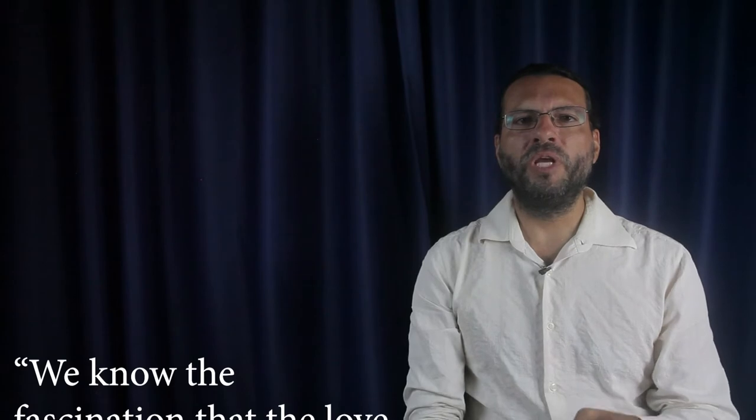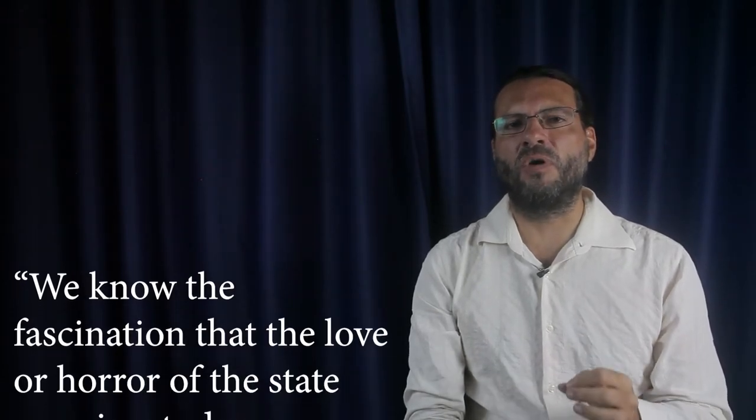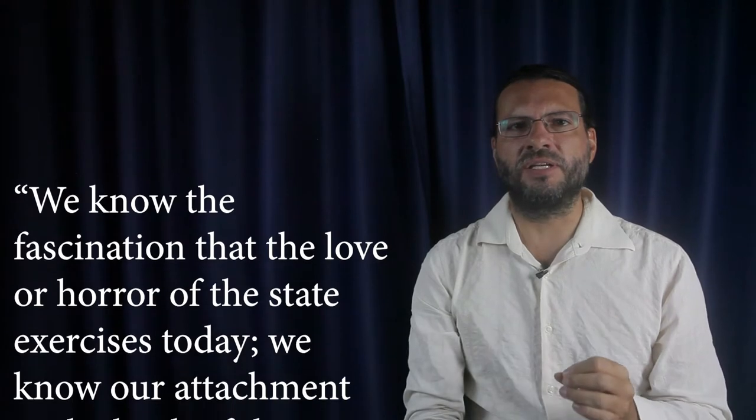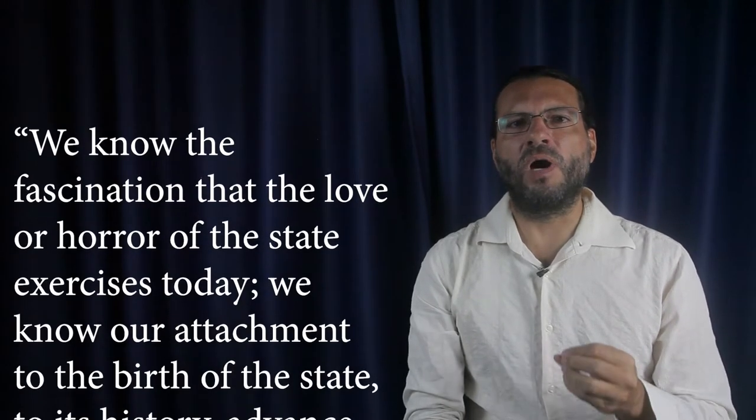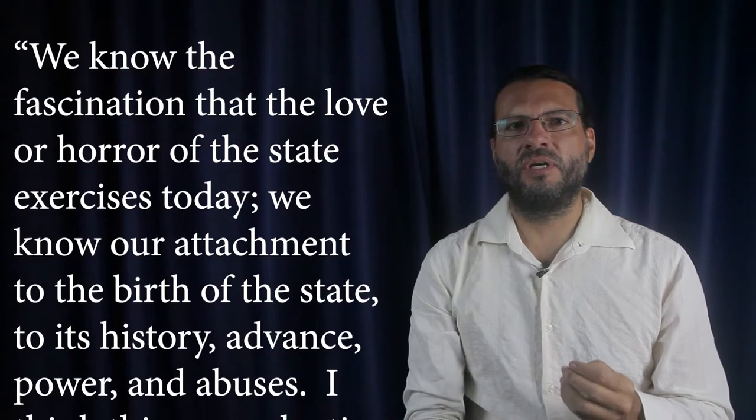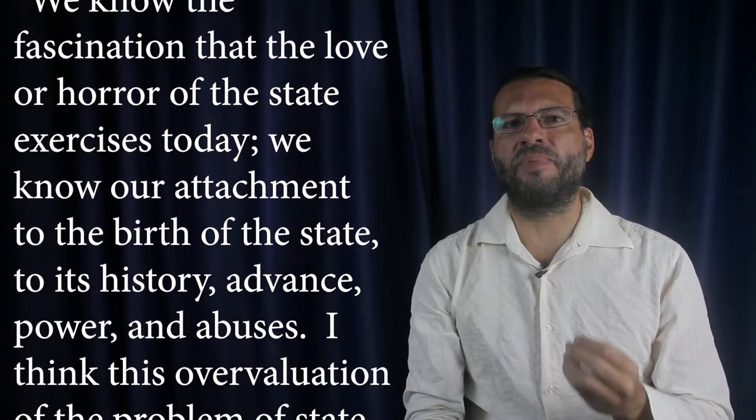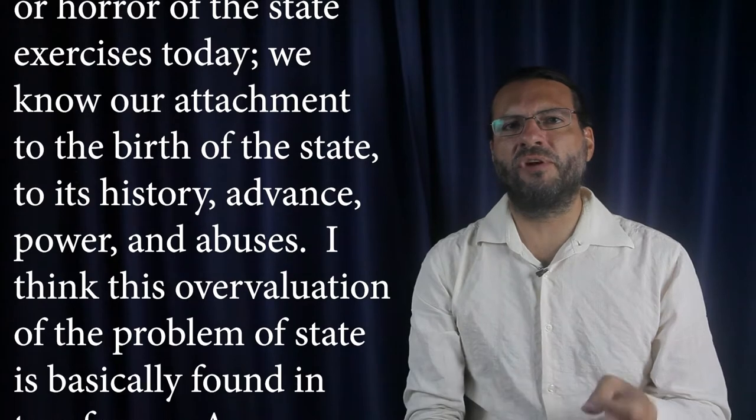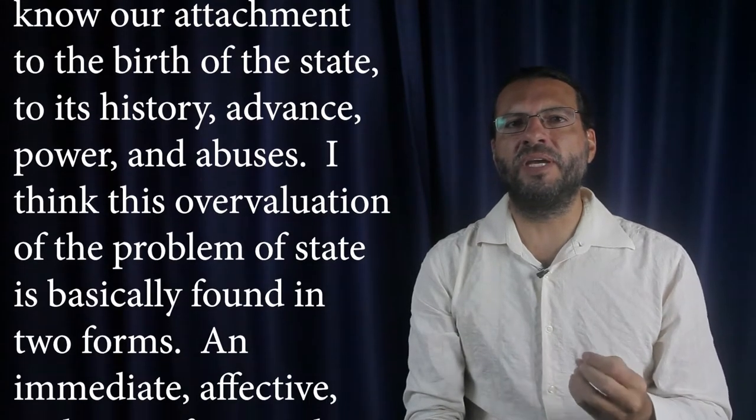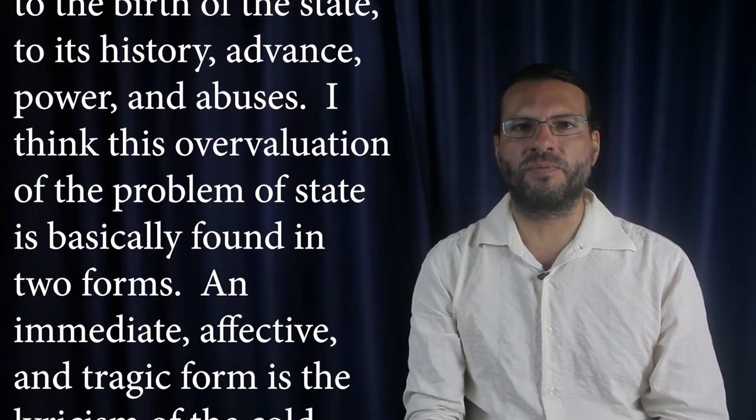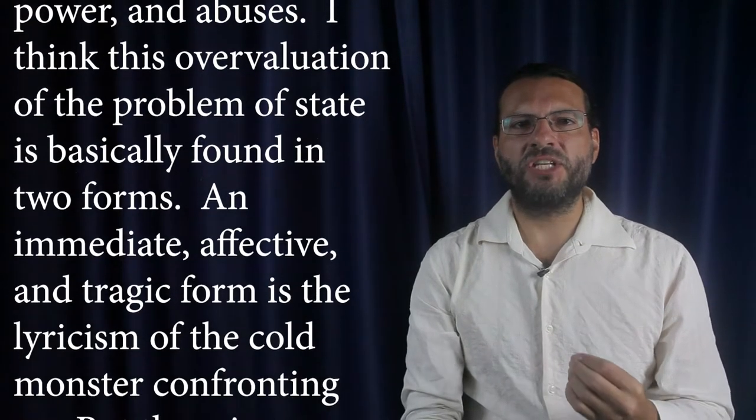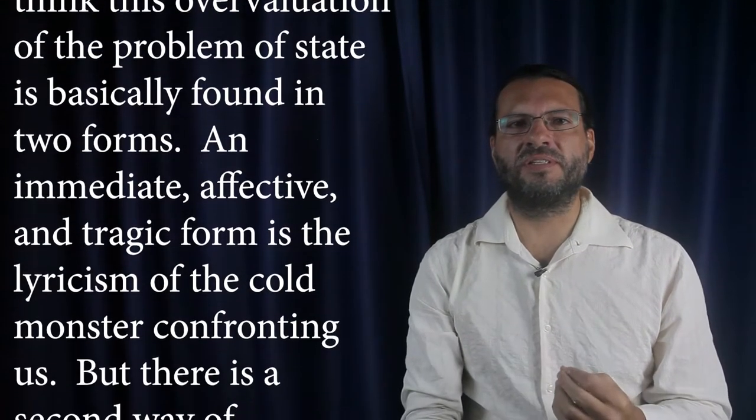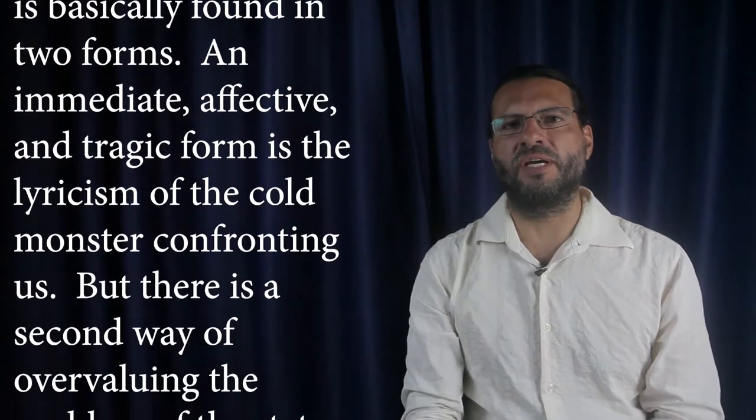This operates in a way that produces a discourse on the state as the center of power, says Michel Foucault. We know the fascination that the love or horror of the state exercises today. We know our attachment to the birth of the state, to its history, advance, power, and abuses. I think this overvaluation of the problem of the state is basically found in two forms. An immediate, affective, and tragic form is the lyricism of the cold monster confronting us.